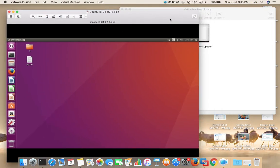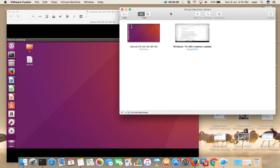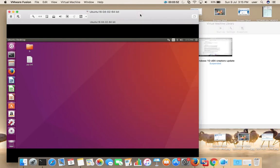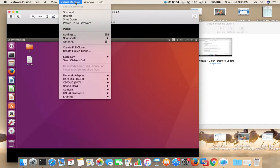Done. So this way we can uninstall VMware Tools.